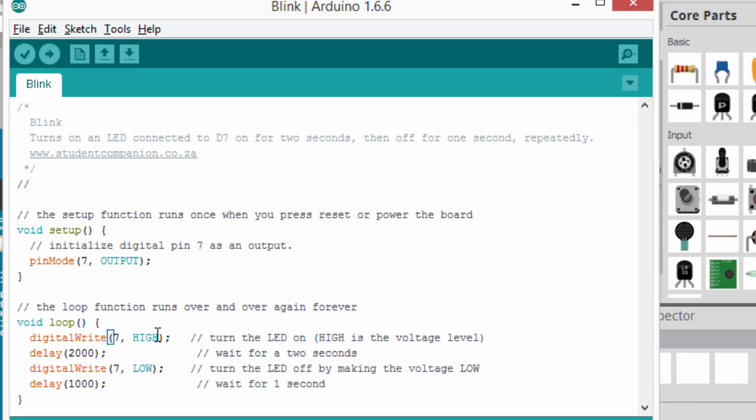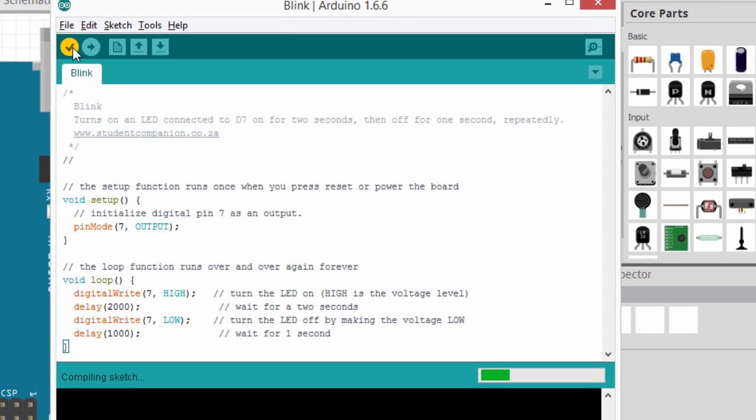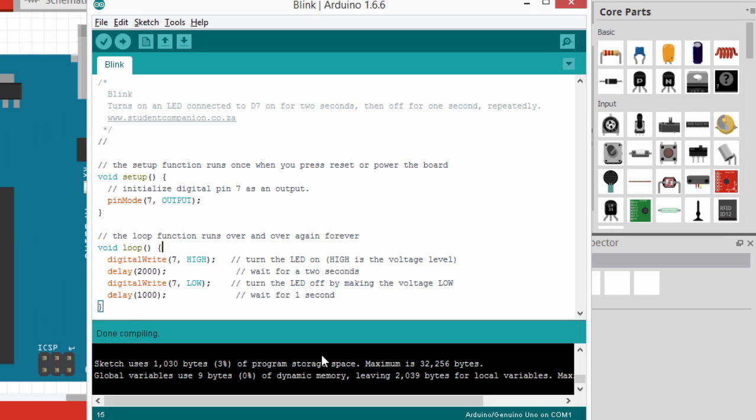So, let us compile our sketch and if there is no error, everything will compile fine. We're going to verify. The compilation was done successfully.